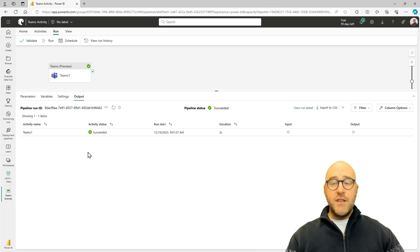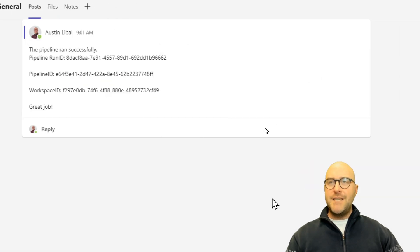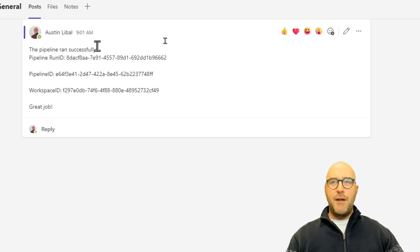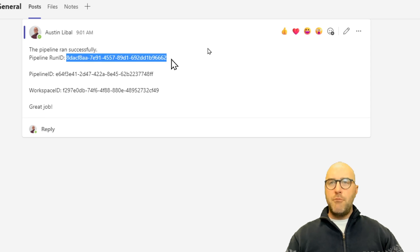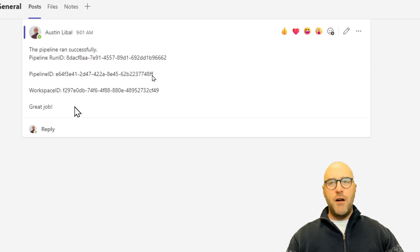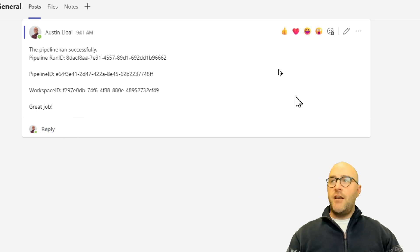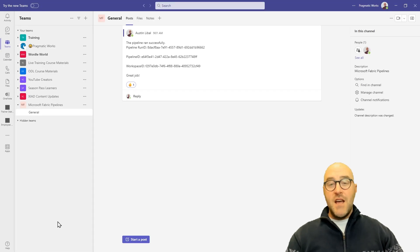It's already succeeded. Going over to look inside my Teams channel — there it is: 'The pipeline ran successfully.' There's the pipeline run ID, the pipeline ID name, and the workspace ID as well. 'Great job!' I could give that a thumbs up — we can see it happened and everything was successful.